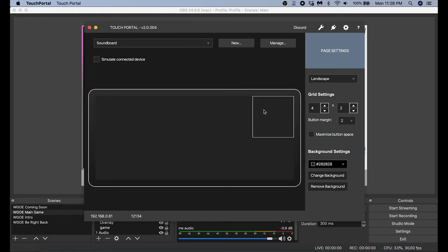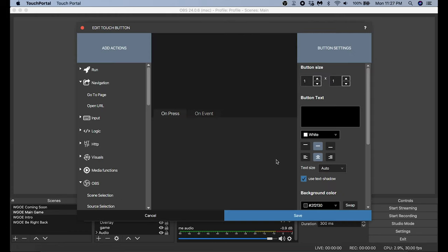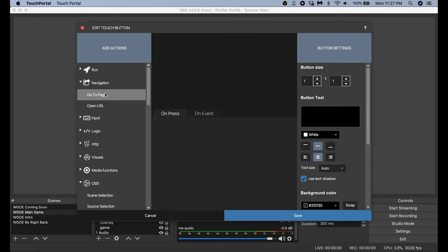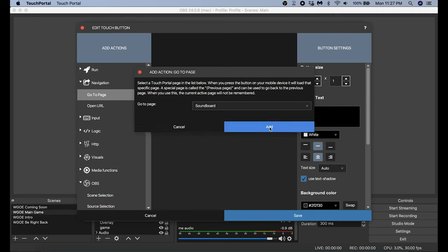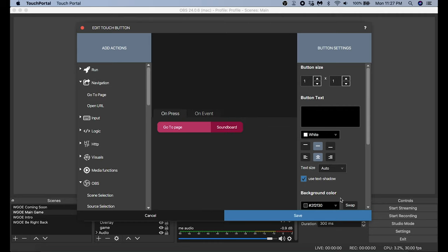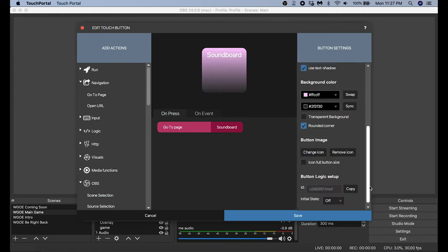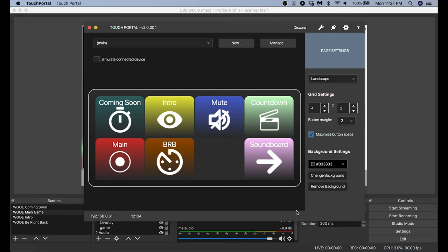The next thing we have to do is give ourselves a way to navigate between the two pages. This unfortunately takes up a button, but it is what it is. I go back to my main page, click to add a button, go into Navigation, and click Go to Page. I select the Soundboard page, click Add, name it 'Soundboard', and add a background and icon — all the same things we've been doing.